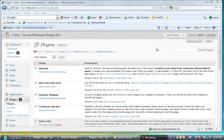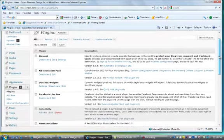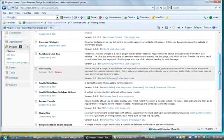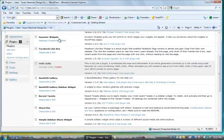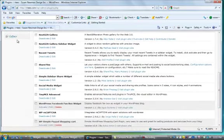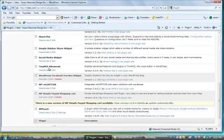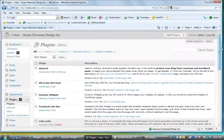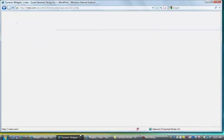So you'll see that we're on the plugins page and some of the things that I have installed are dynamic widgets and Facebook like box and recent tweets and the social media widget, TinyMCE Advanced. And we're going to go through each one of these so let's start with going to the widgets page.